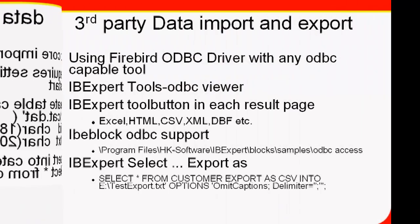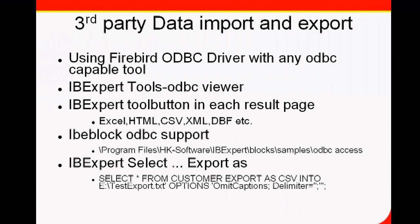Import and export using other software, the ODBC driver. In IBExpert, you can use the ODBC tool we just took a brief look at.